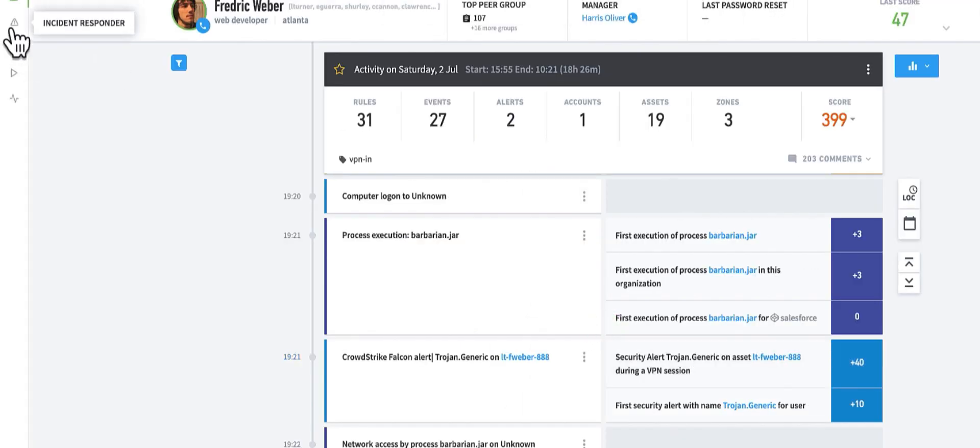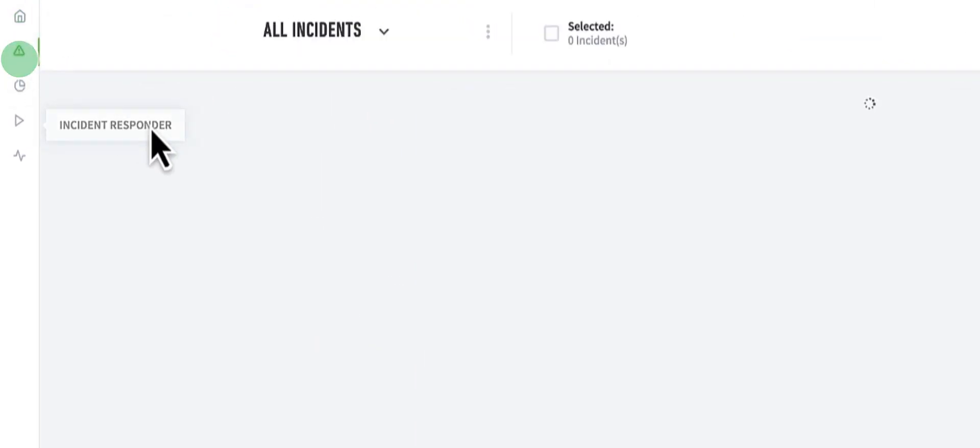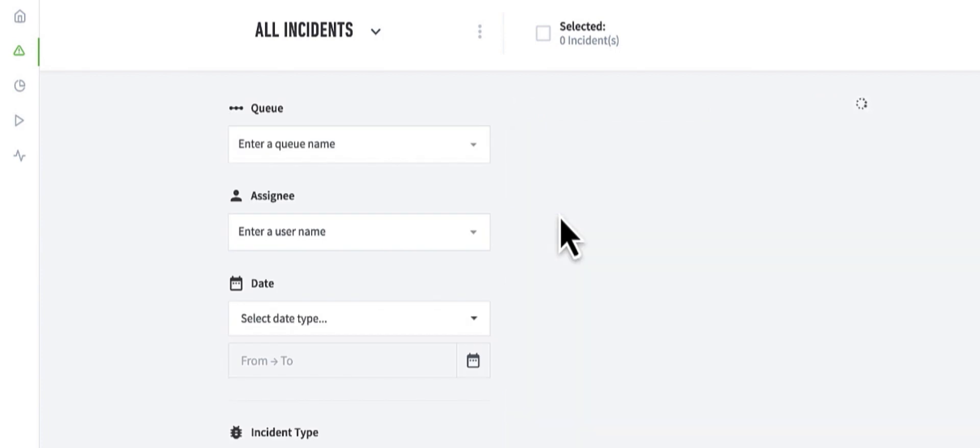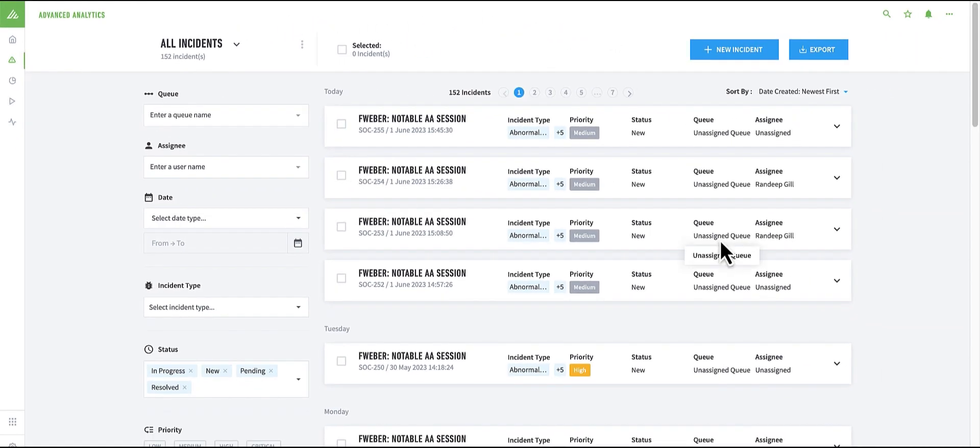I can now pivot to Case Manager, where I can review and investigate all cases that have been created within the Exabeam security operations platform and that are assigned to me or my team.